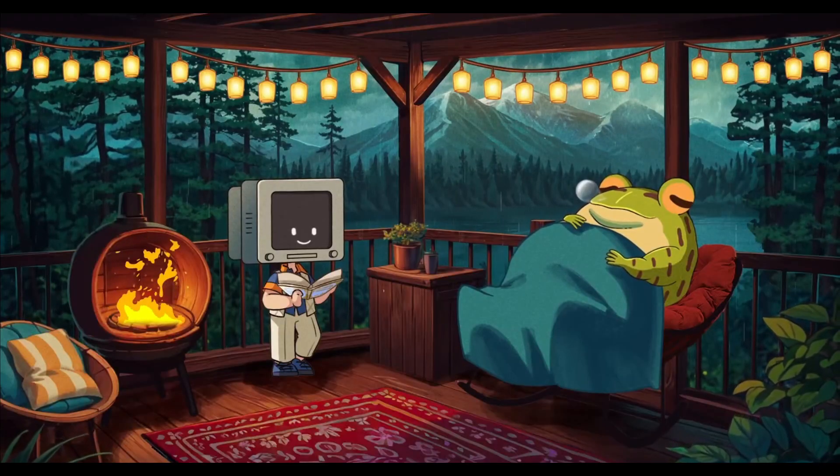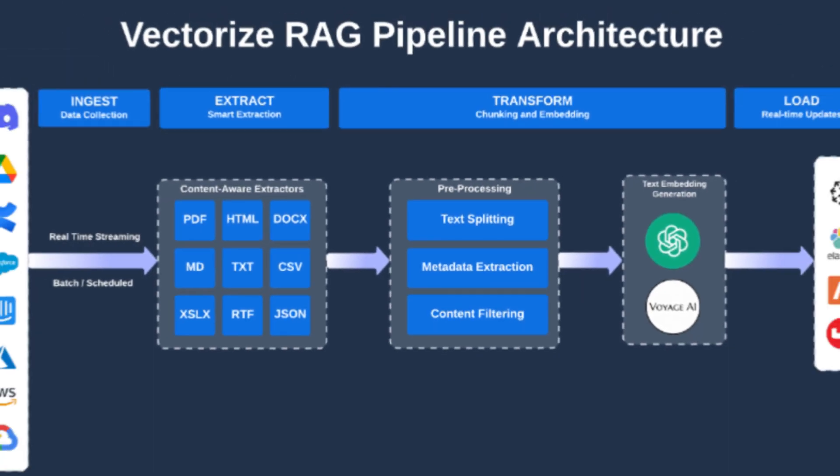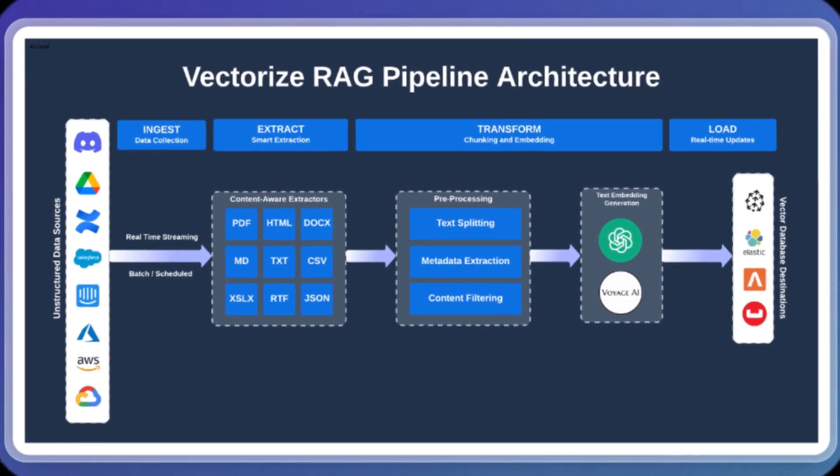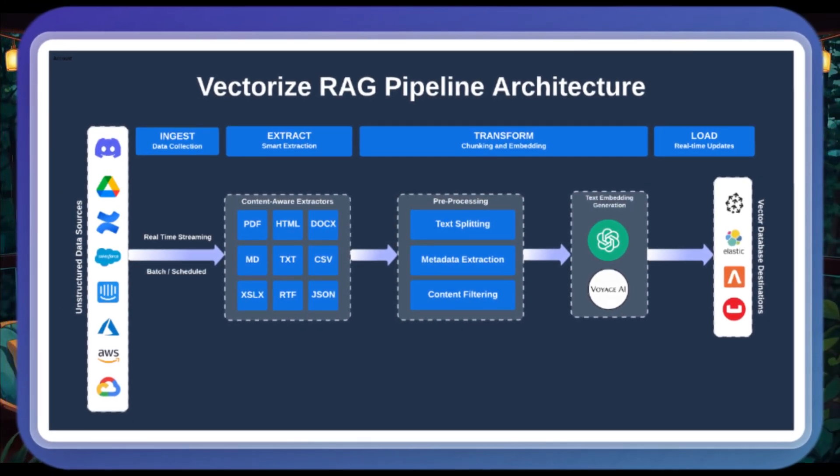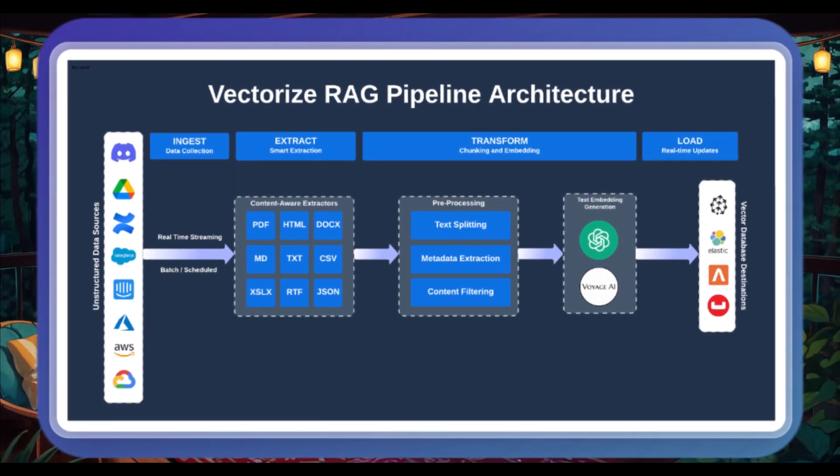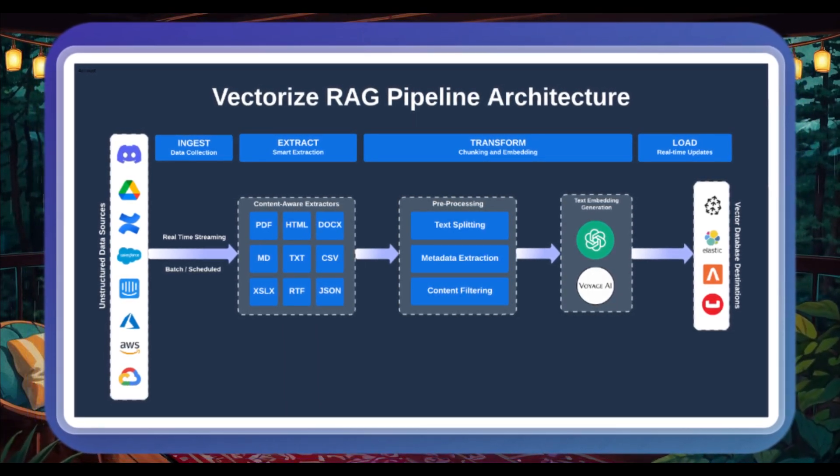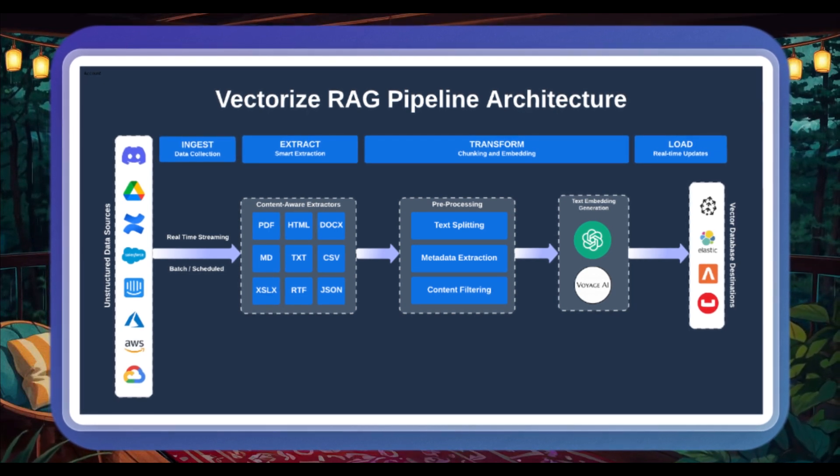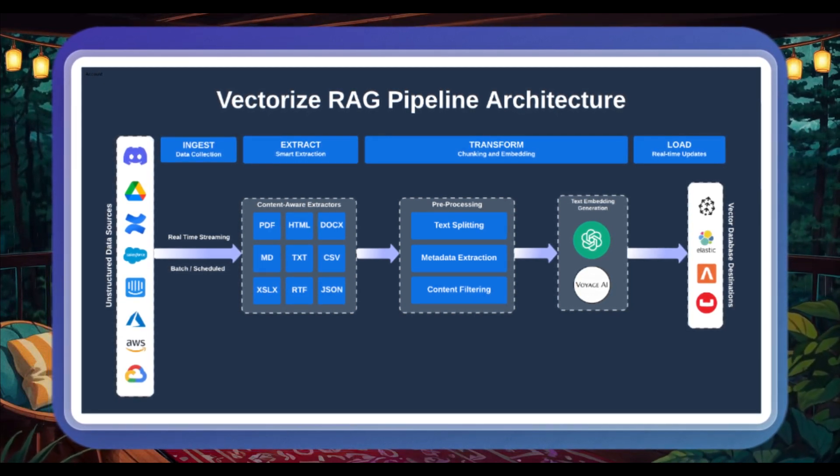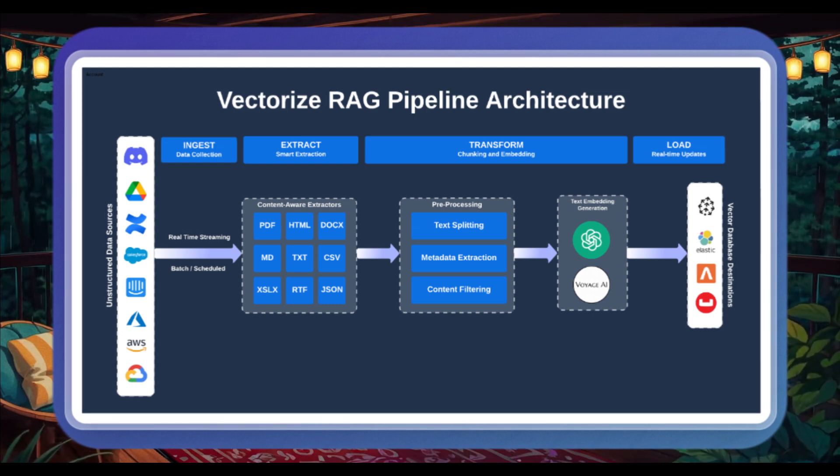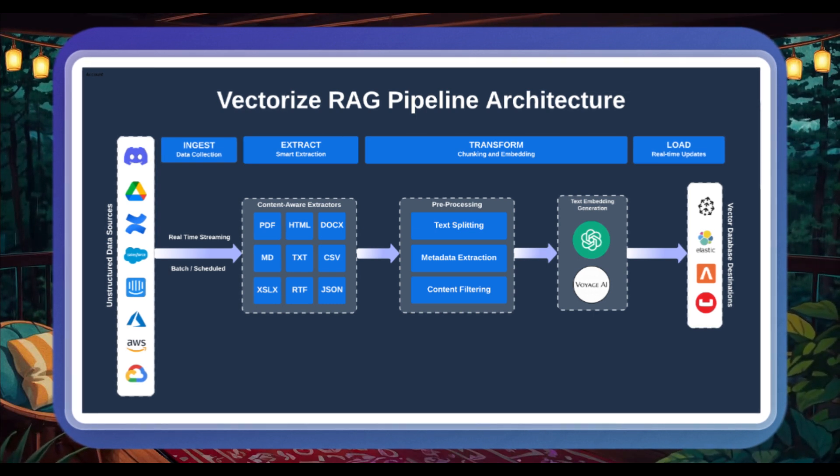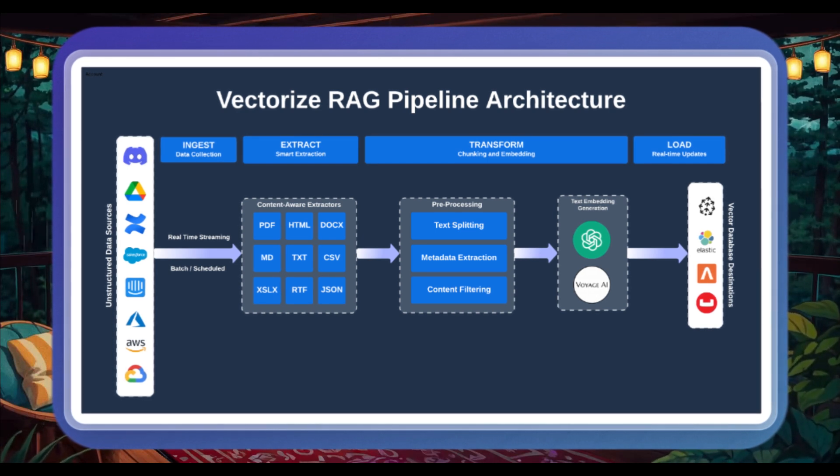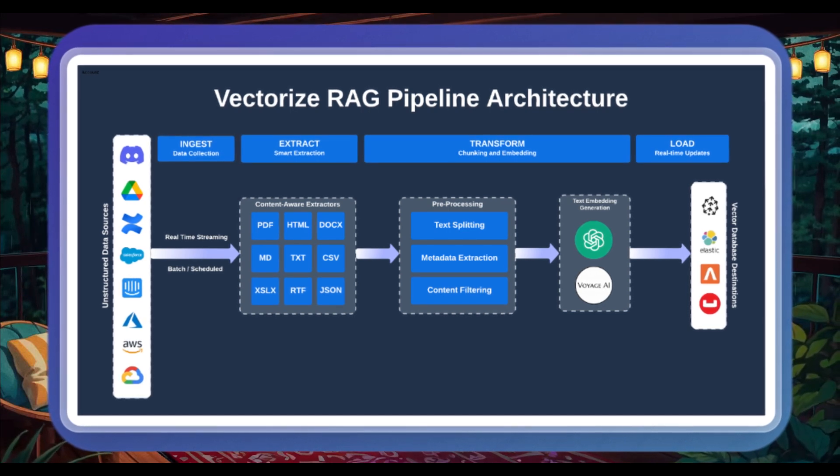Firstly, you start off by importing your unstructured data, where you can upload different types of documents, various file types, or even connecting to external systems. And this is where Vectorize can extract the natural language for your LLM. And from here, you can then utilize Vectorize's evaluation tool for the RAG system. And this is to analyze multiple chunking and embedding strategies.